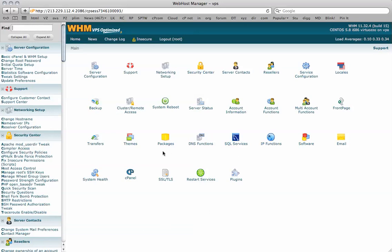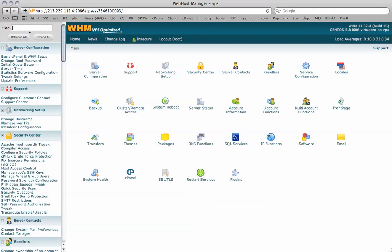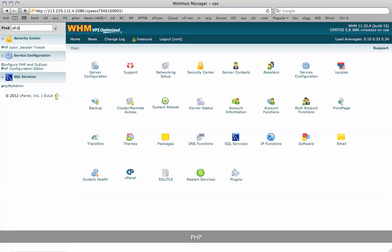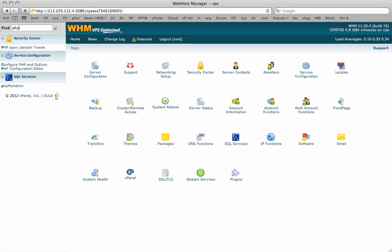To do that, I've logged into my Web Hosting Manager and I see all these icons in front of me here. To get to editing the php.ini file, I'm going to do a search. Just type PHP and there you see PHP Configuration Editor.